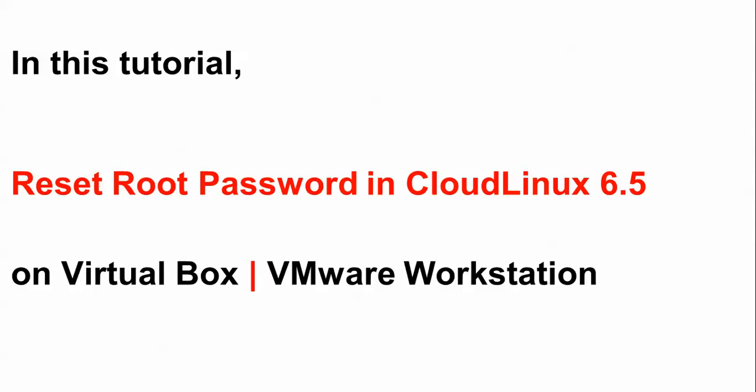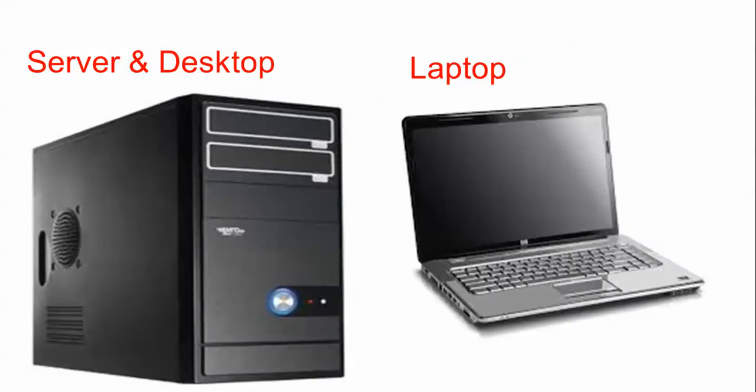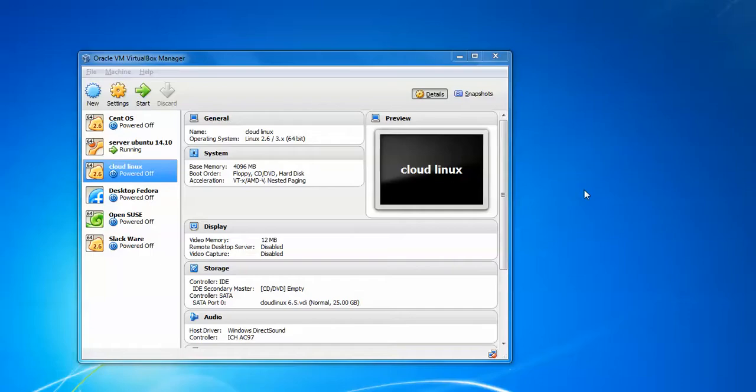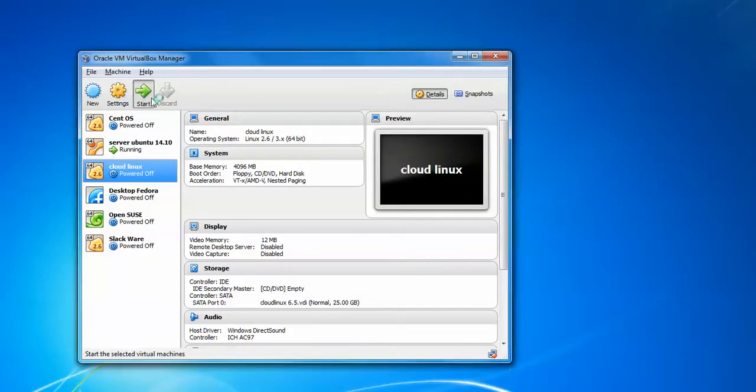This also works if you install on a server, laptop, or desktop. You just have to restart your system. Here is my CloudLinux. Click to start it, and then wait for the boot menu to appear.